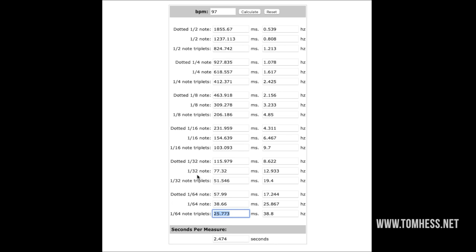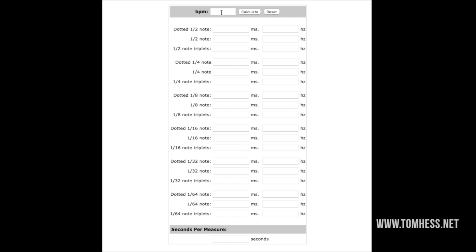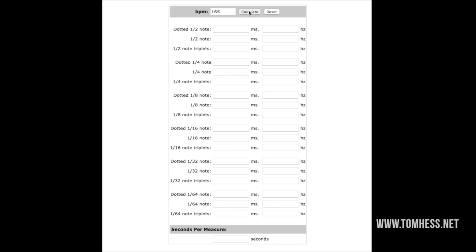If you want to change the tempo, just click Reset — it clears — and then you type in a new tempo. Let's say something a little faster, like 165. You click Calculate and there it is — all your delay times for all of the note values: dotted half, half note, half note triplet, and so on.